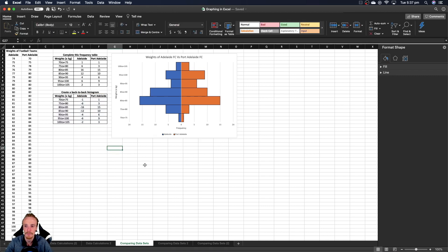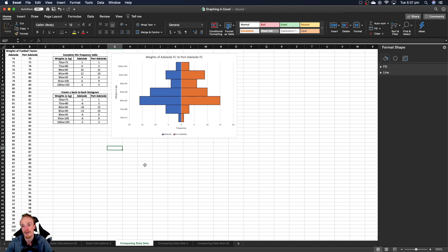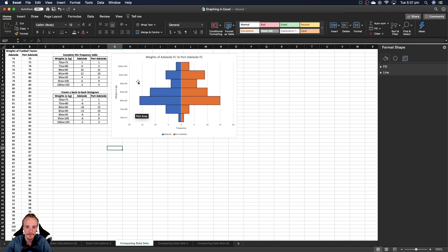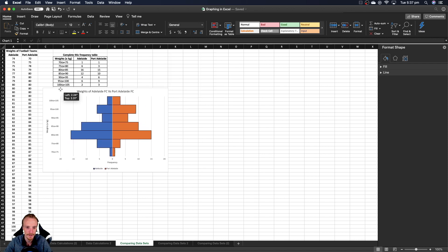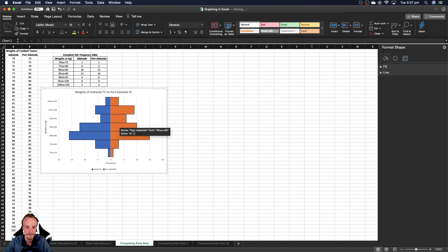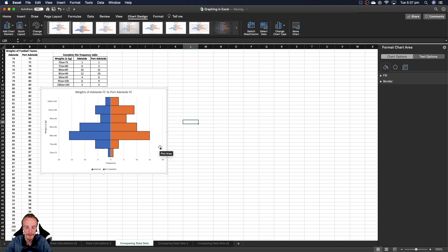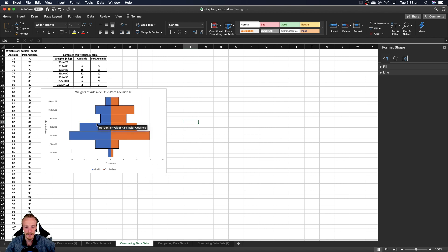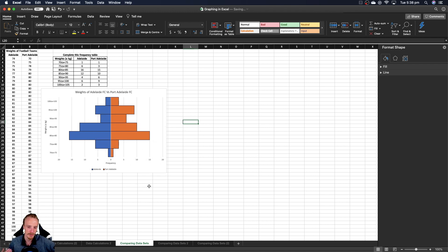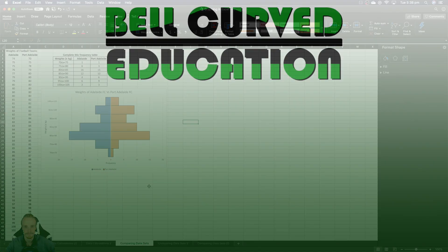You can see I've now created a nice back-to-back histogram of the weights of Adelaide football club versus the Port Adelaide football club. It's a bit of a convoluted process, but with some neat tricks we can create a nice looking back-to-back histogram which allows us to effectively compare our sets of data.